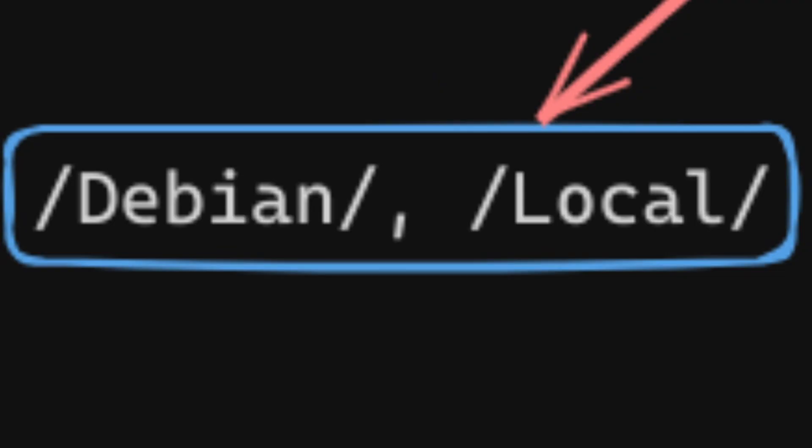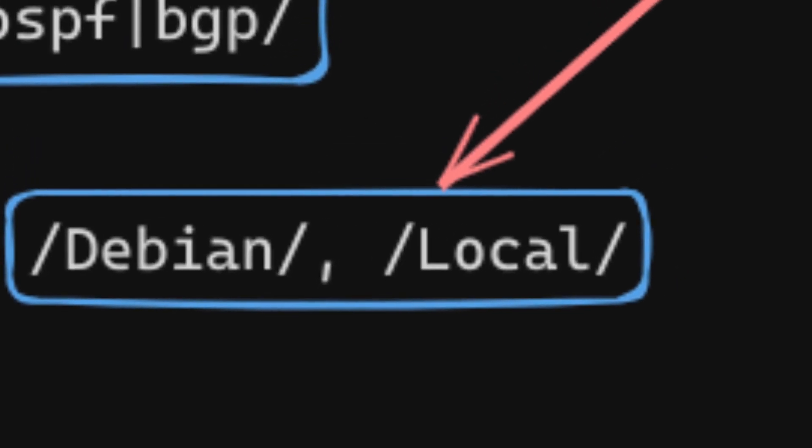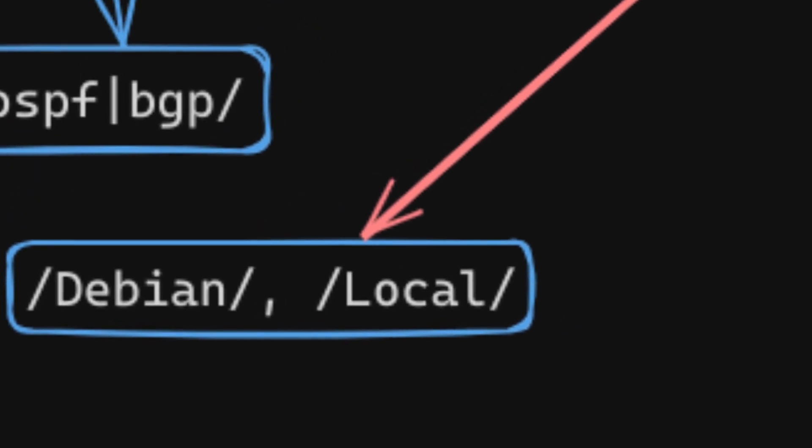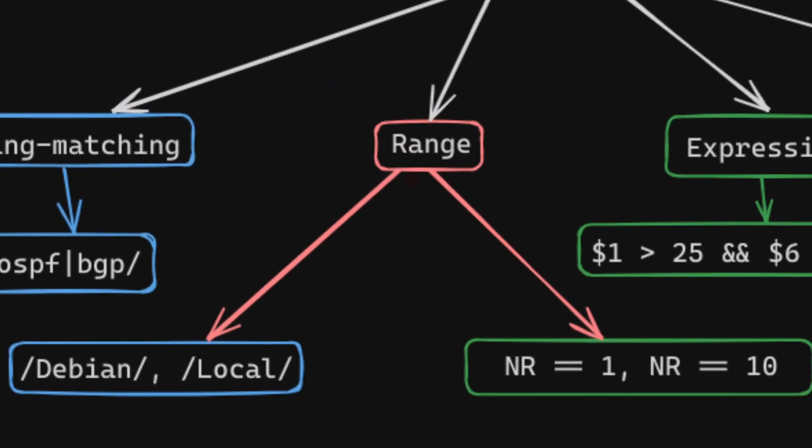Essentially, anything that evaluates to true or false will do. Okay, so string matching patterns are enclosed in slashes. Expression patterns are whatever comes without slashes. Now let's make a step back to range patterns again. I've shown you before that you can put two string matching patterns and separate them with a comma to define a matching range with an on and off switch. This is a very powerful declarative way to query input data.